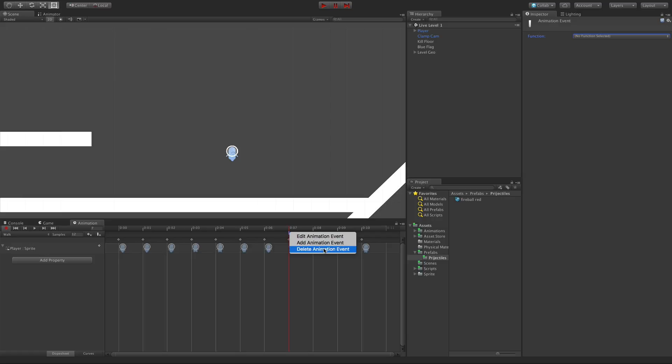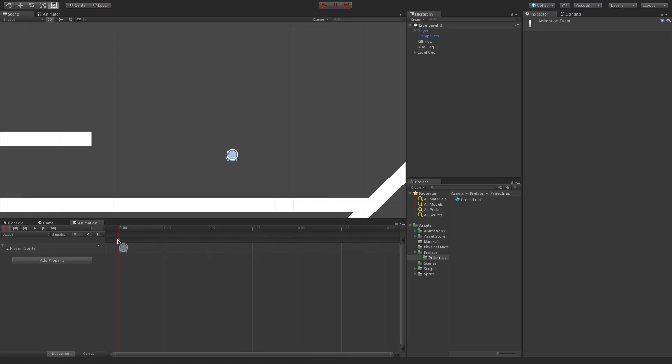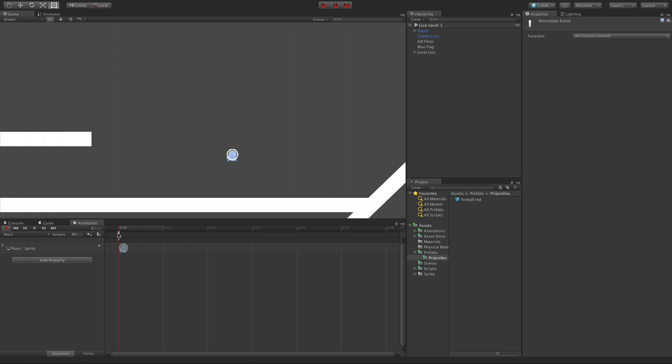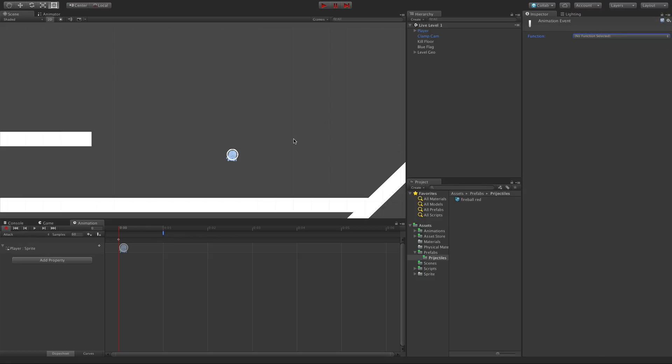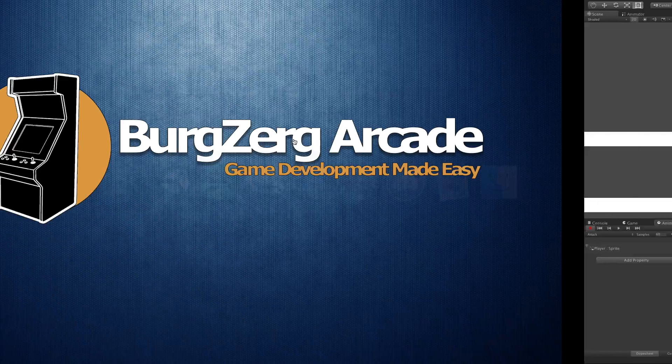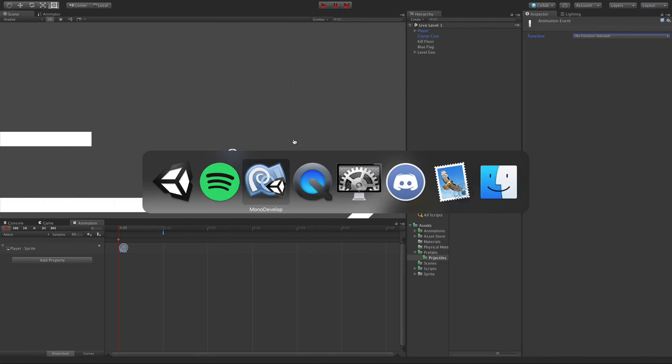But I actually don't want it on the walk animation, so I'm going to right-click it and delete it. I actually want it on my attack animation. Now my attack animation is actually only one frame, so I can do it at the very start of the frame or at the end. So I'm actually going to put it at the end and I can just grab it and drag it. Now I don't have an actual function set up for it yet, so what I'm going to do is save my scene in Unity and jump back into my code.